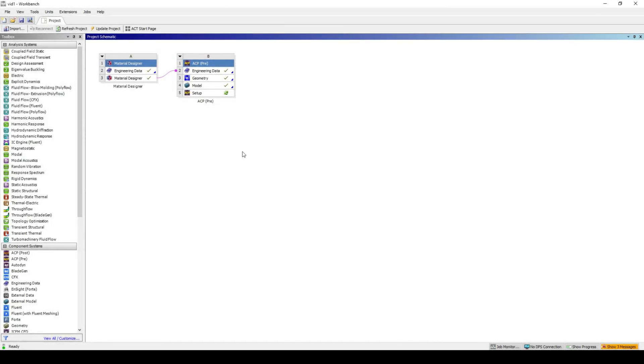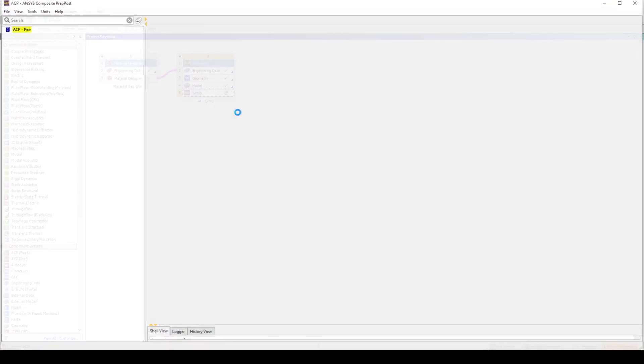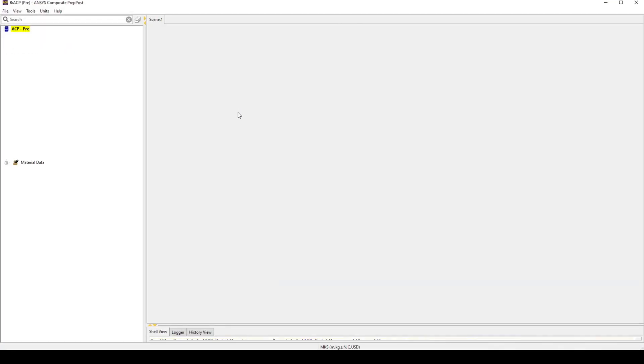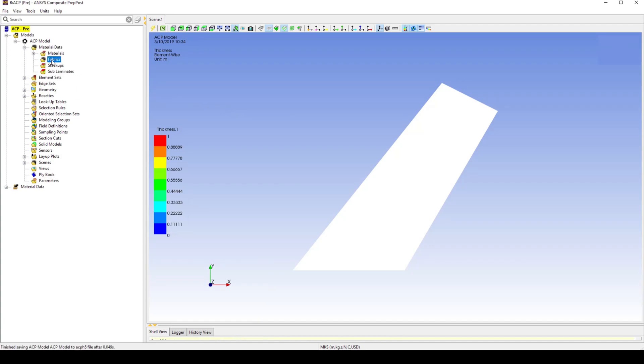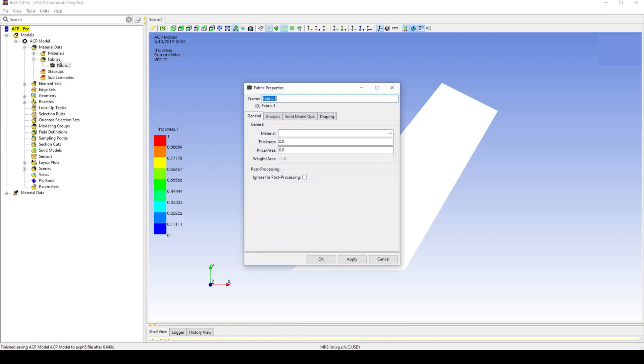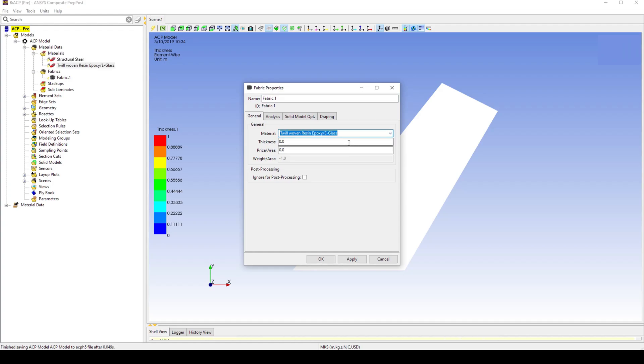Start by launching the ACP tool by opening the setup cell. Create a fabric with the material properties derived from the material designer. In this example, it is twill woven E-glass. The typical thickness of a lamina layer is approximately 0.2 mm, given the weave used is 200 gsm fiberglass.